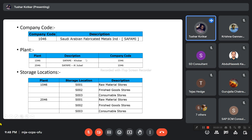Under these plants, we have three storage locations. One will be for raw material stores, another for finished goods stores, and the last one will be for consumable stores.